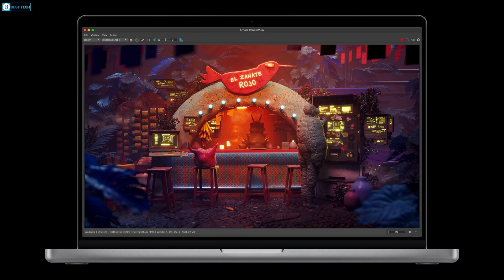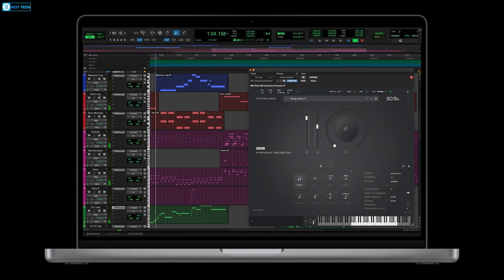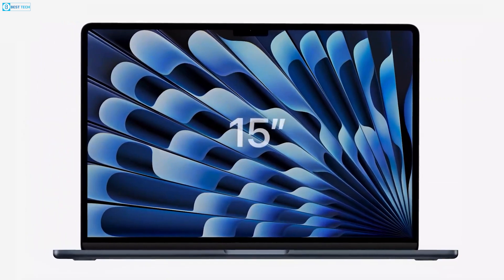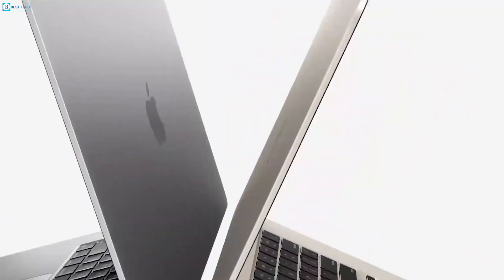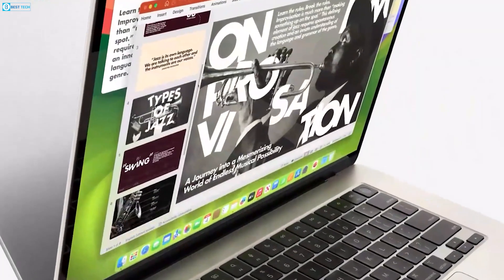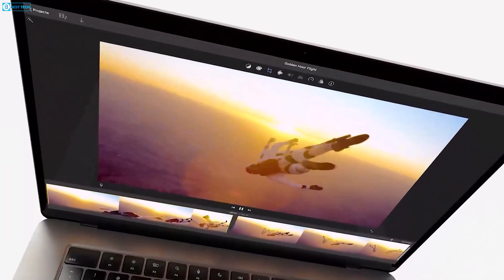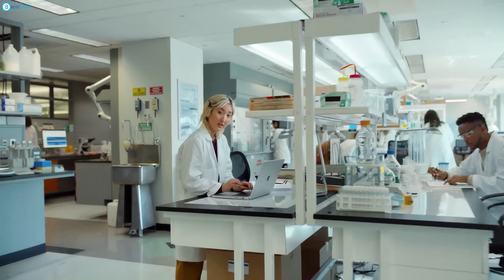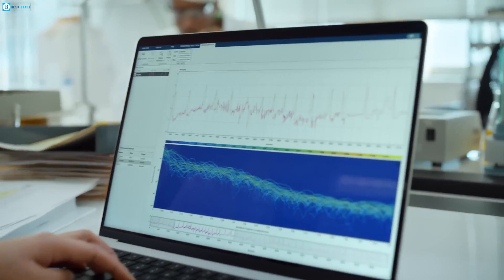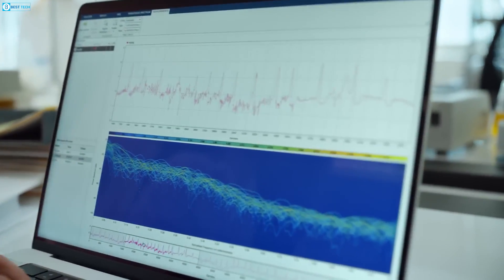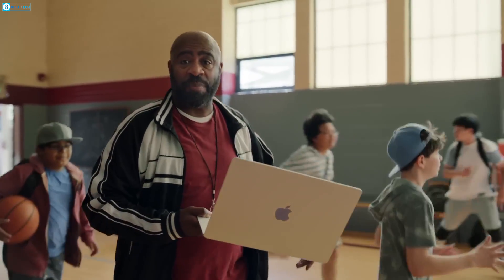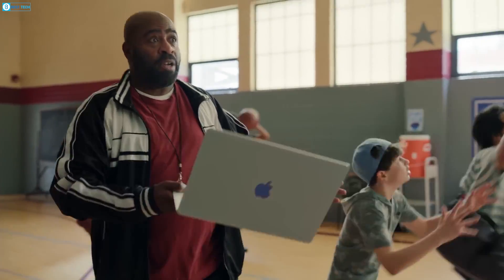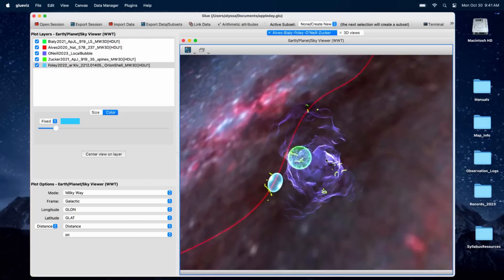The MacBook Air M3, on the other hand, is capable of delivering more raw pixels per inch, since the 13-inch and 15-inch variants come with 2560 by 1664 and 2880 by 1864 resolutions, respectively. This means both variants can deliver up to 224 pixels per inch, which makes the MacBook a far better pick if display quality is of any importance.